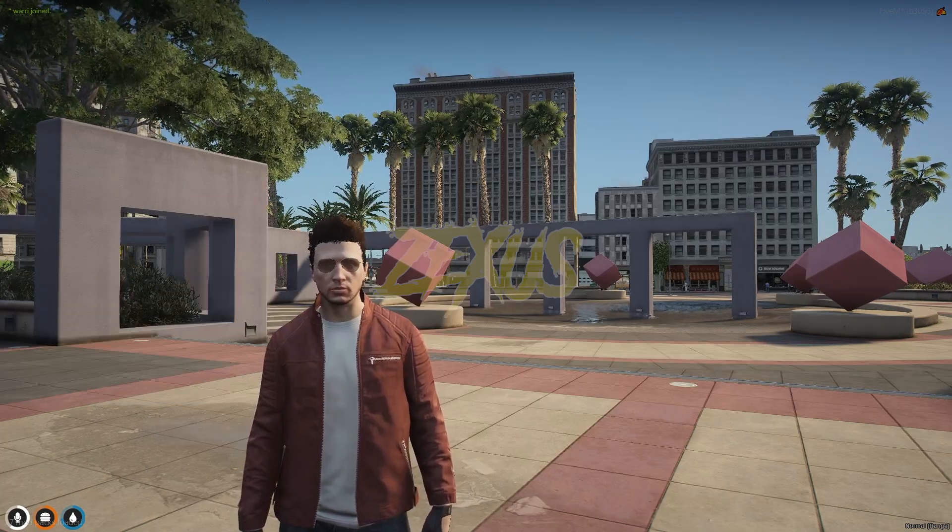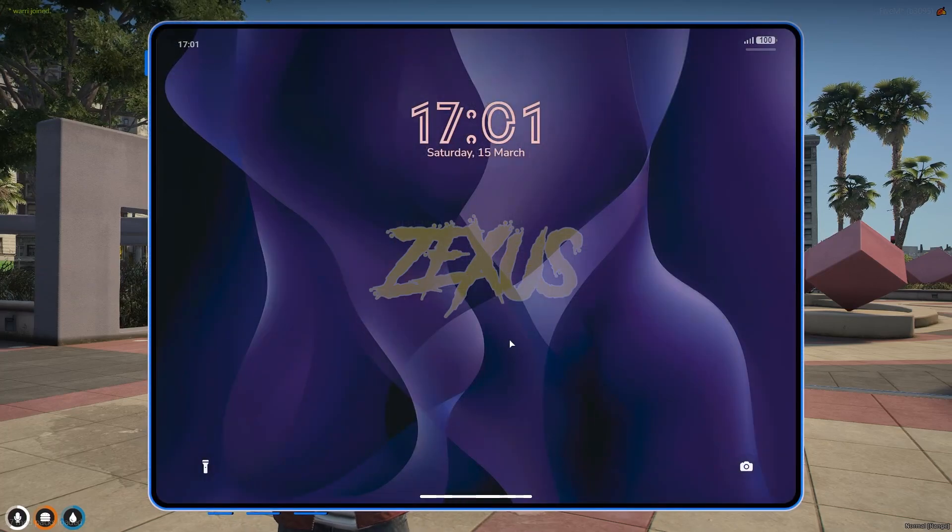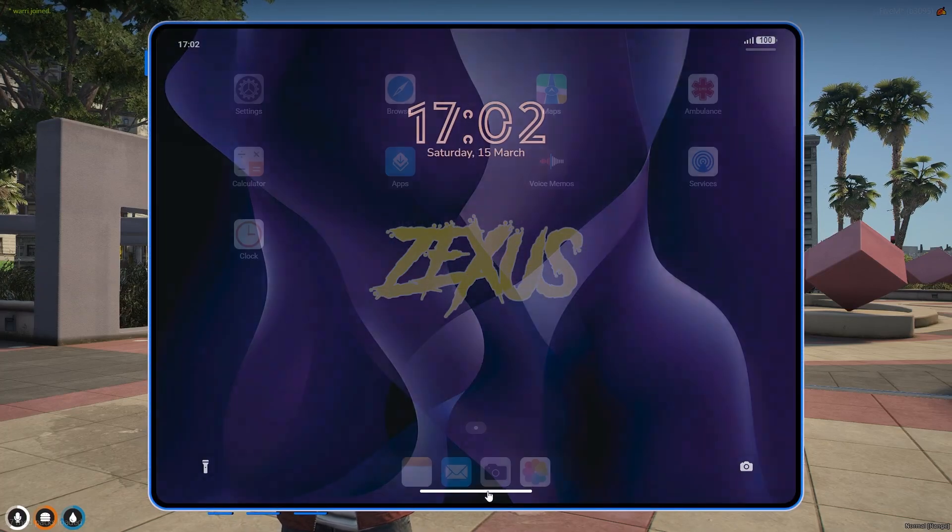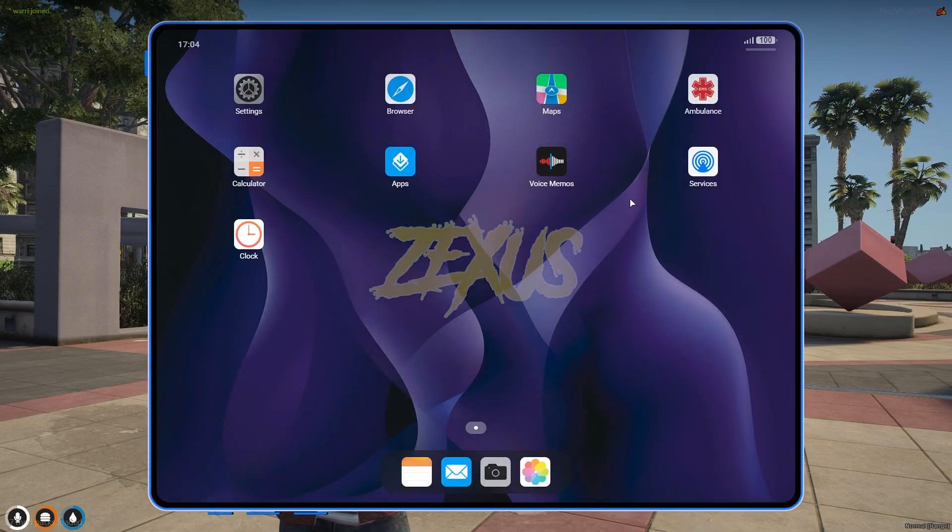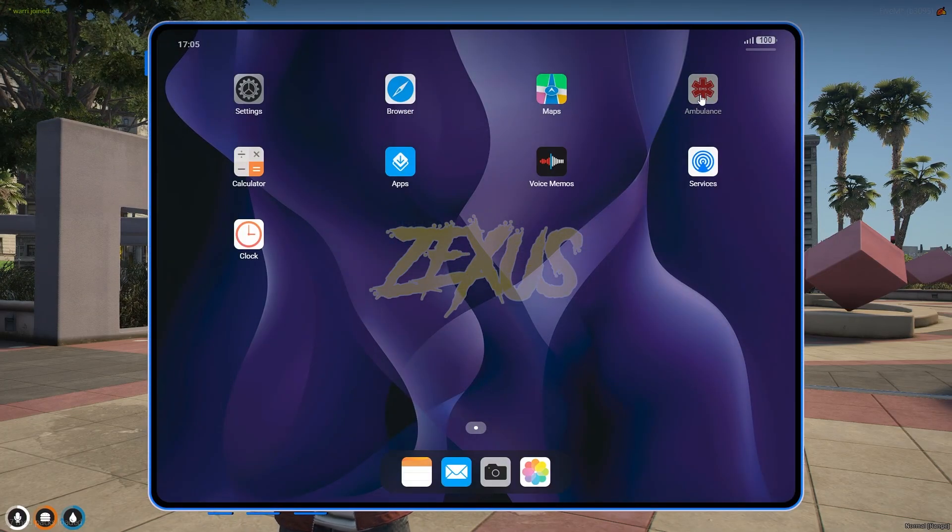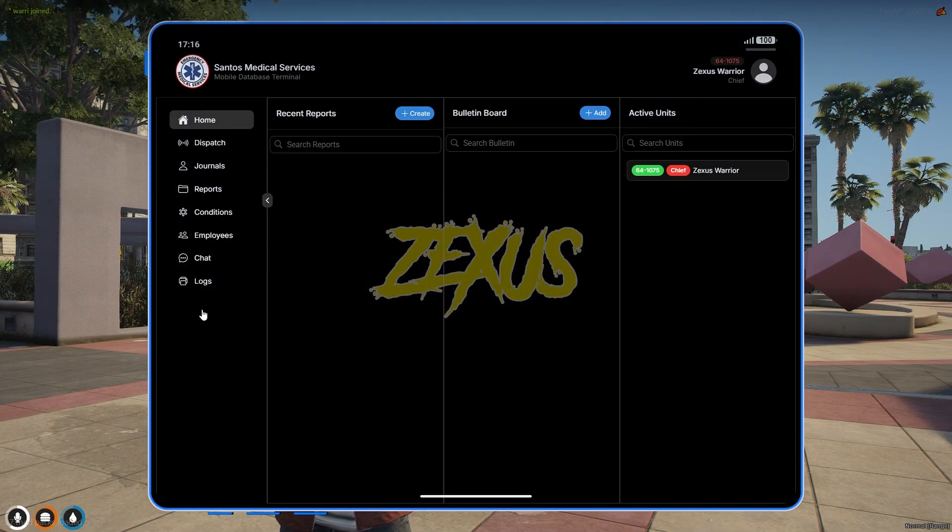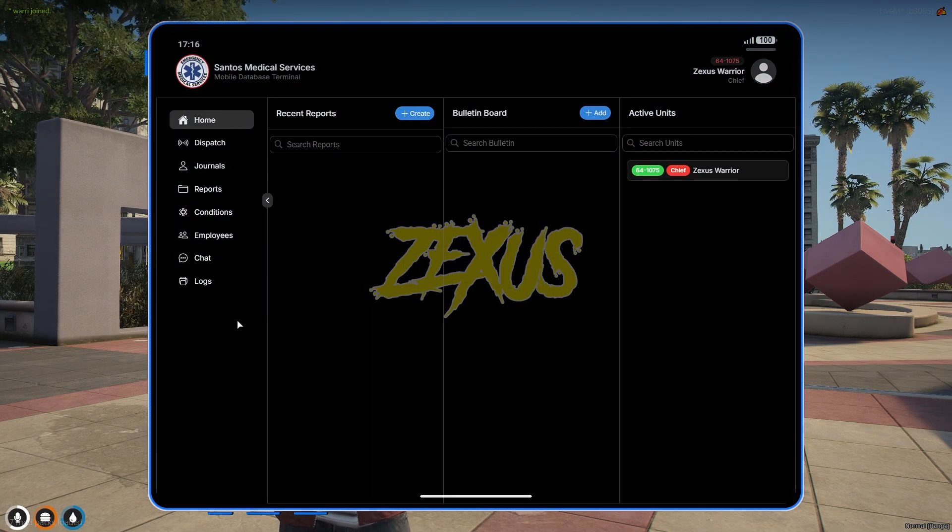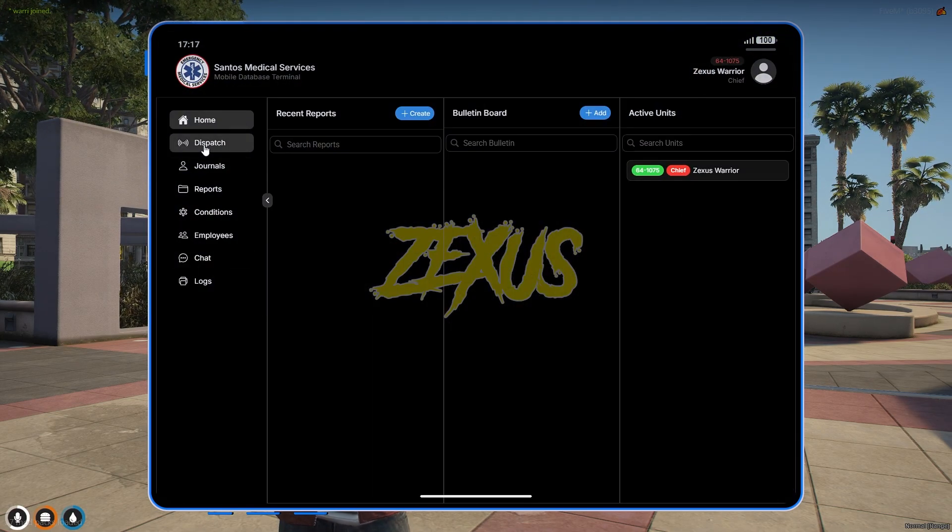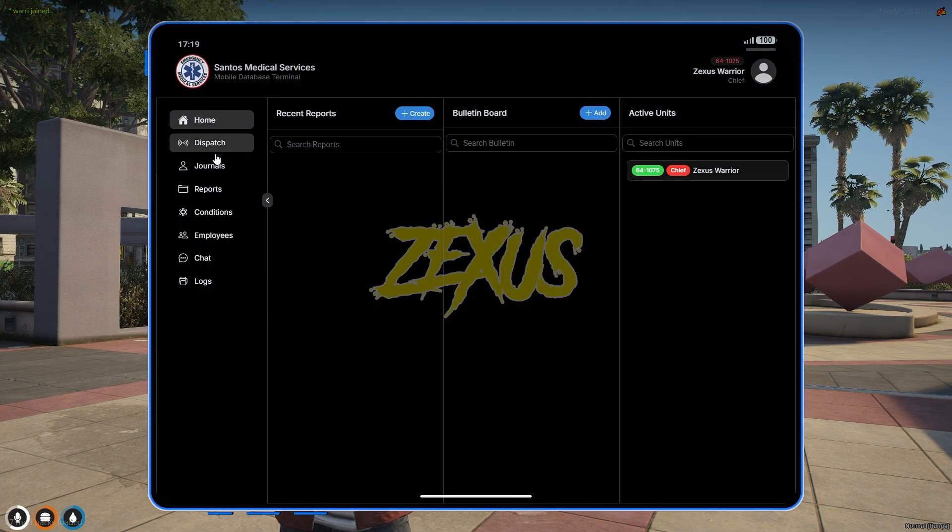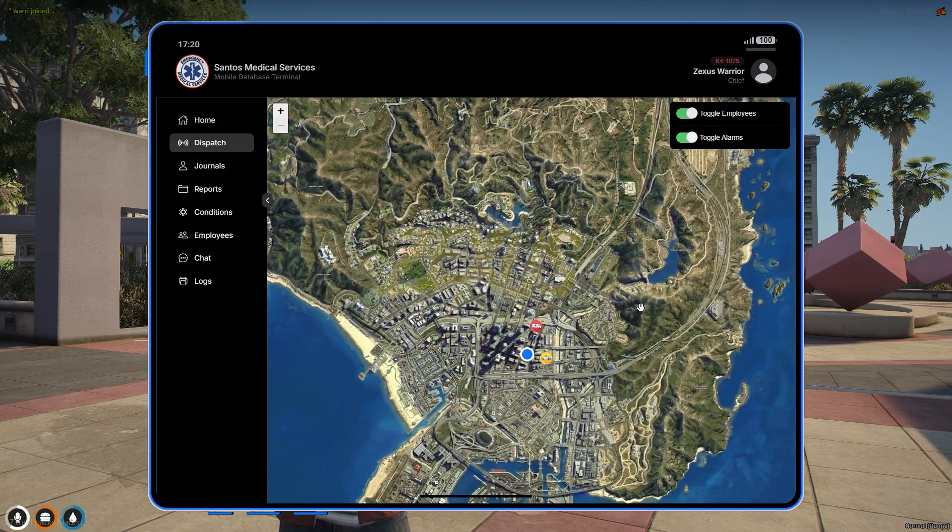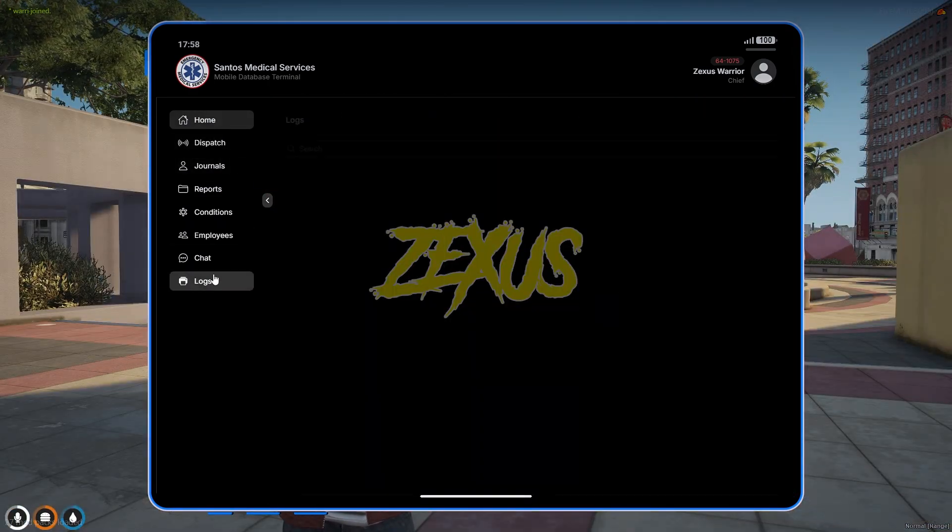Now let's get the ambulance job. Now let's open the tablet. Here, instead of police application, you will get the ambulance application. Here you will get the options for EMS. As you can see, this is the billboard, this is the dispatch section, and rest of the things you can explore from here.